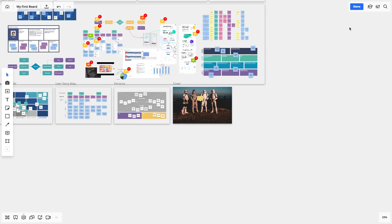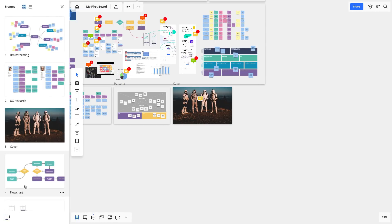When the work is done, you can share, export, or present it by moving from frame to frame.